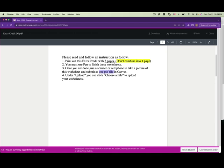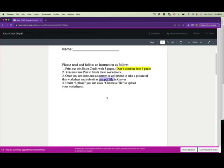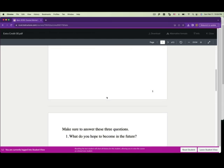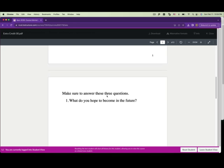One PDF file only, because you only have one slot to upload your file. If you have more than one file, you won't be able to upload it. So either print it out or write your answers on separate pages.